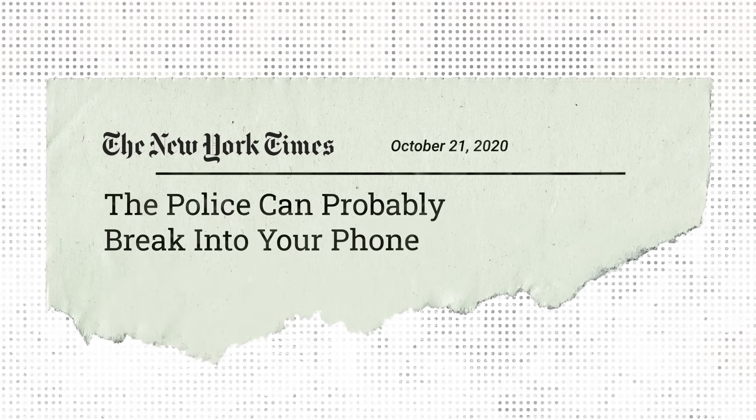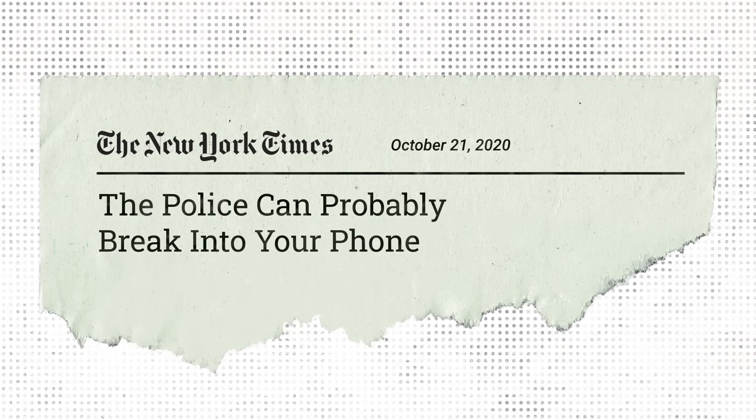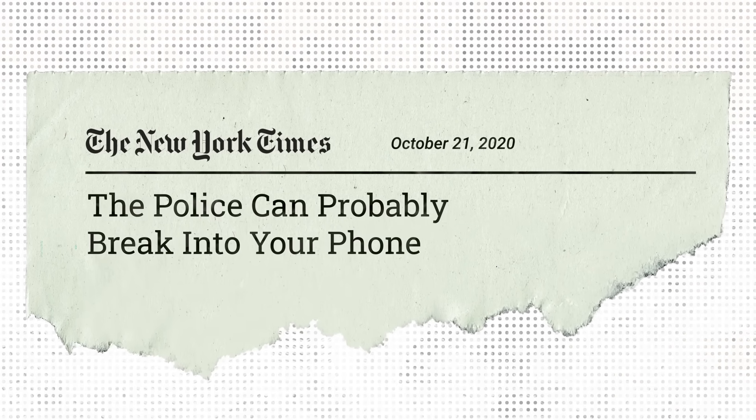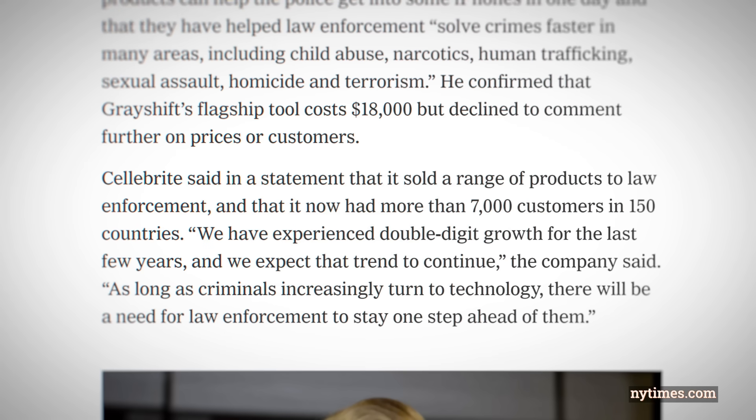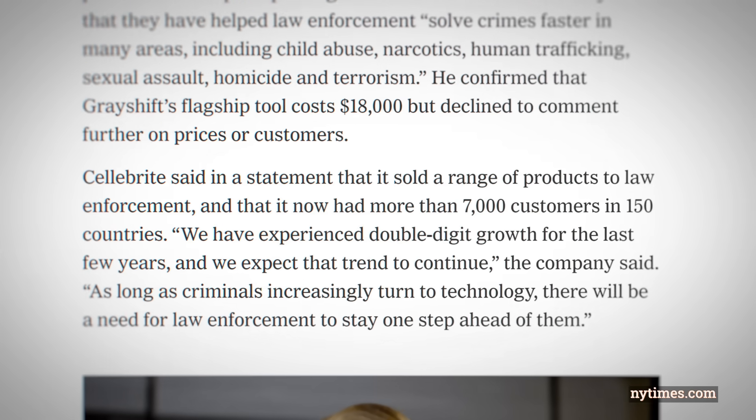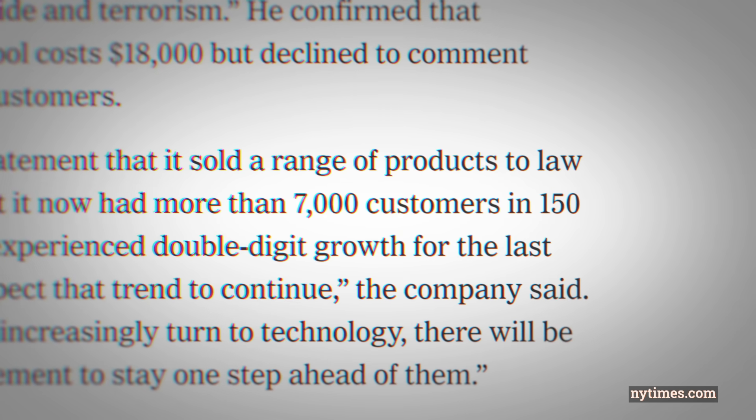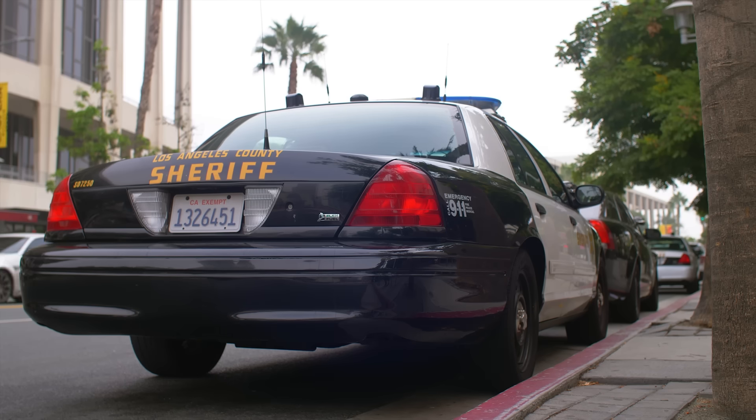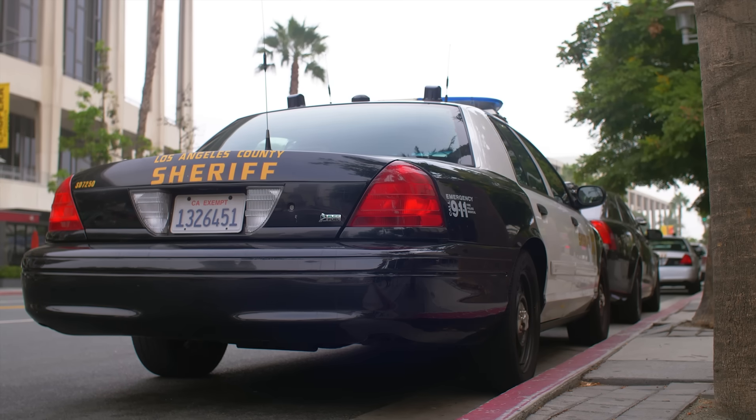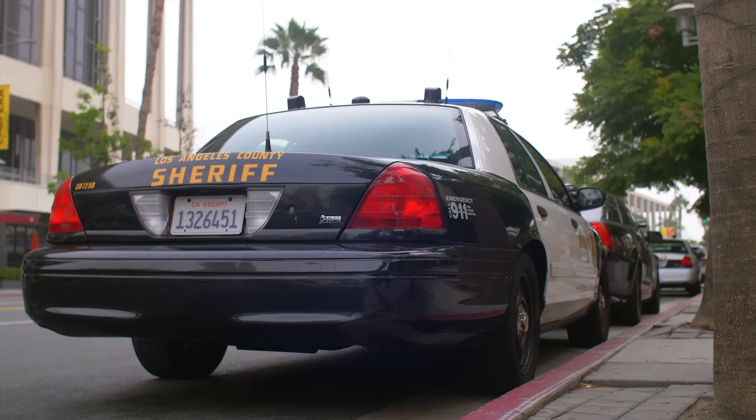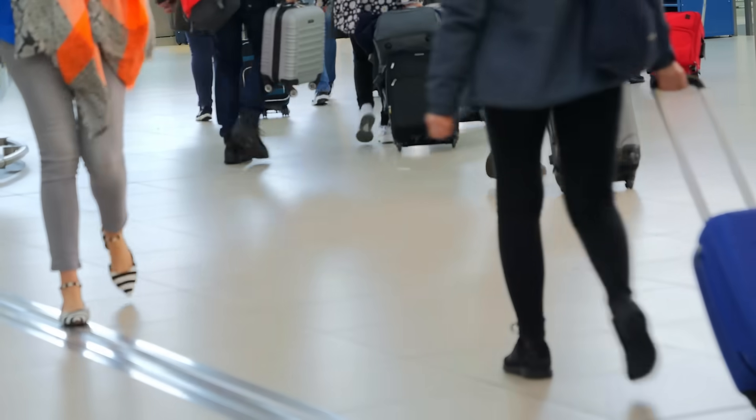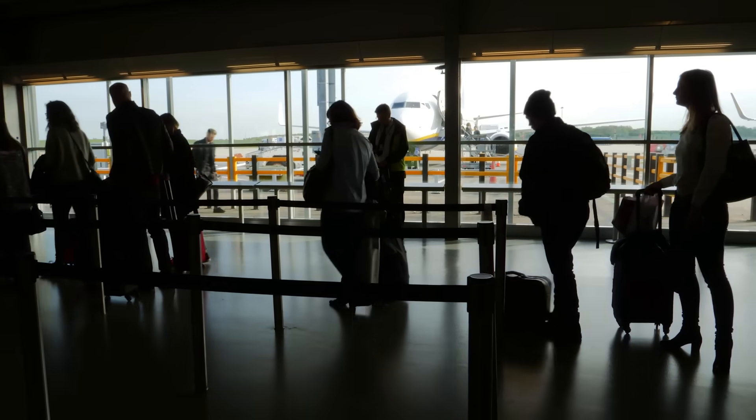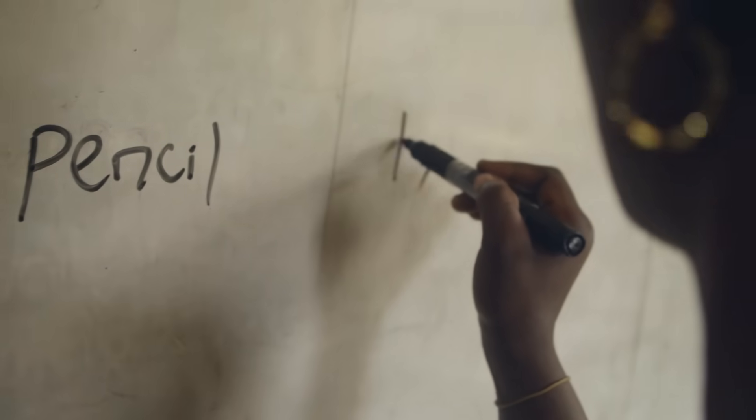According to a New York Times article from October 2020, Cellebrite has more than 7000 customers in 150 countries. They not only sell this technology to law enforcement, but these extraction devices can increasingly be found at airports and even schools.